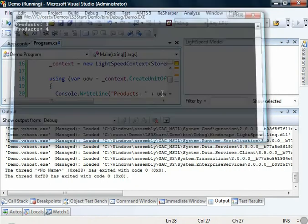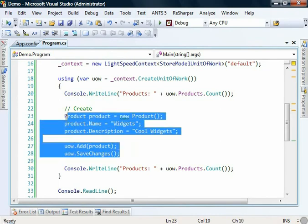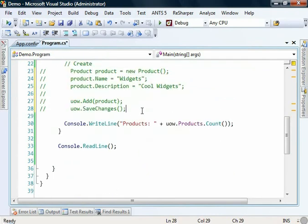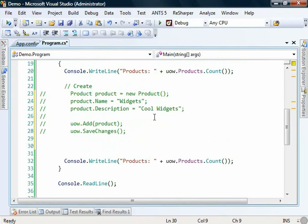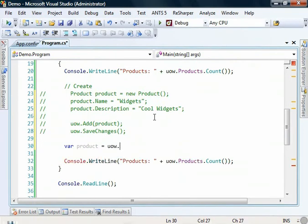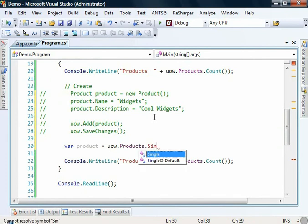The next thing we're going to want to do is read some data from our database. So let's comment out this block since we don't want to add the product twice. And let's write a query. Let's go and get the product that we've just added to the database out and print out its name to the screen.